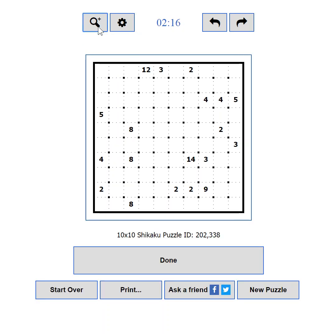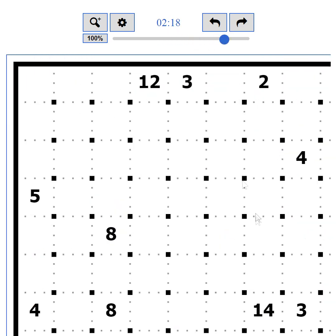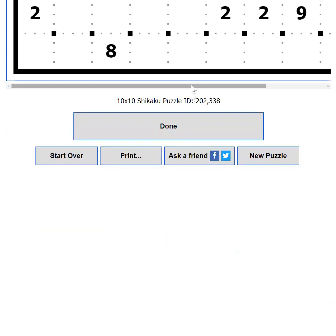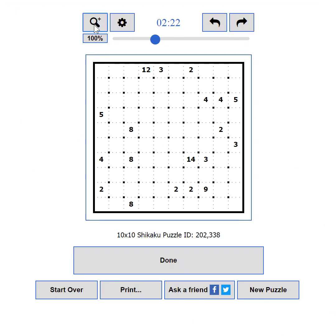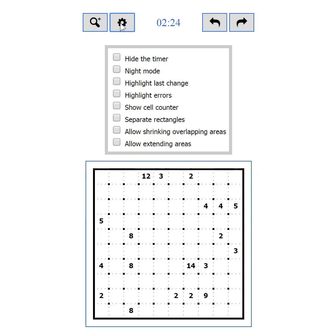If you zoom in too much or the puzzle is too big, a scroll bar will appear on the bottom. The second button shows and hides the settings. I'll tell you everything about the settings in Part 5.